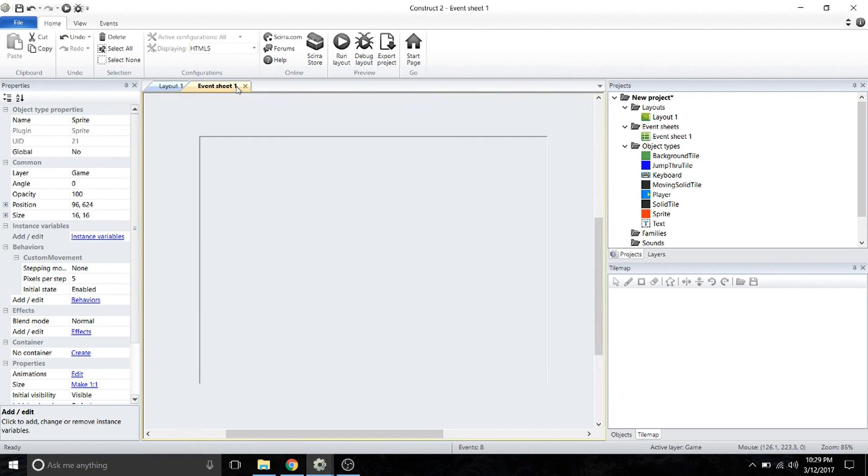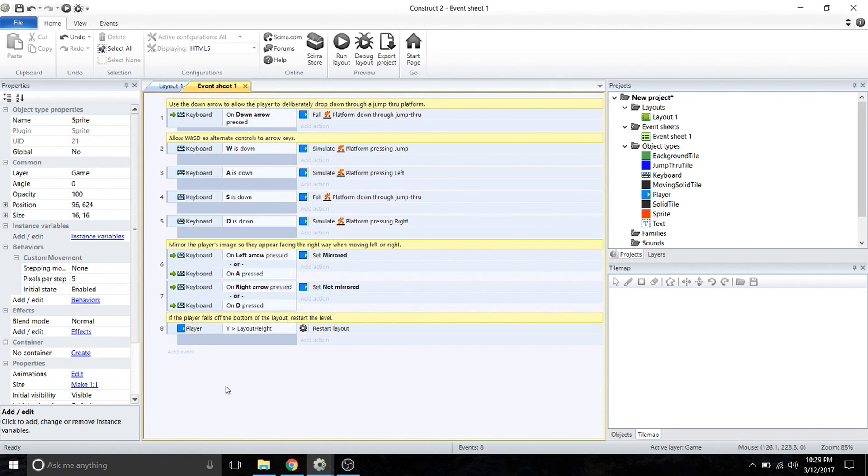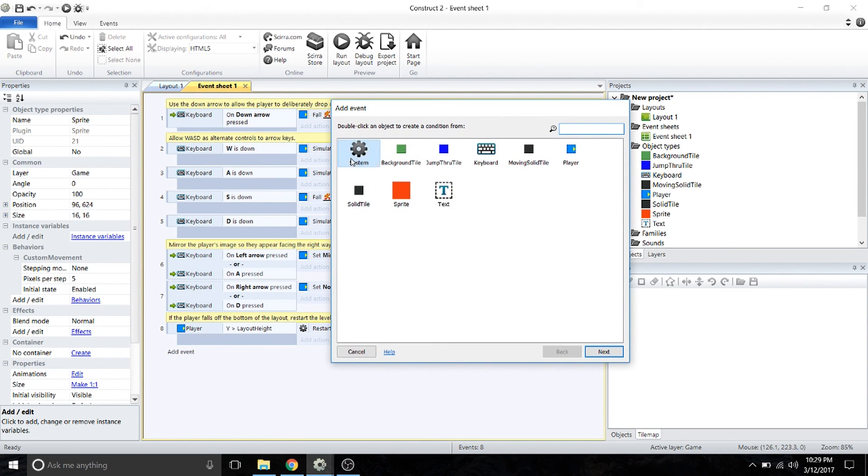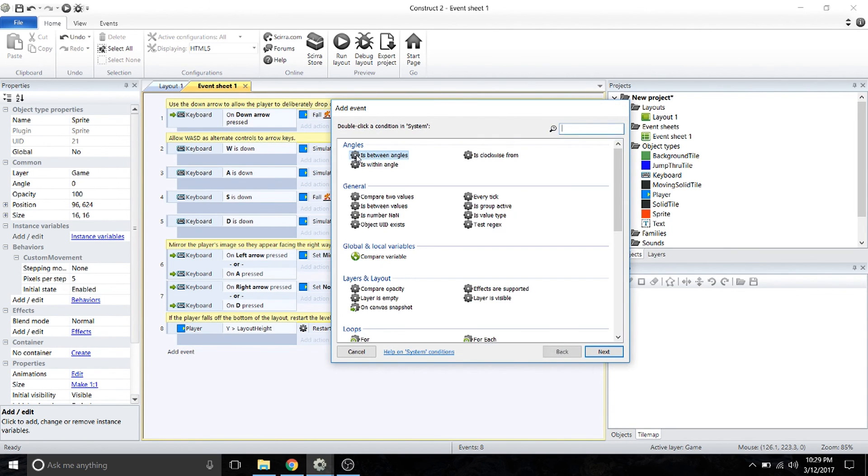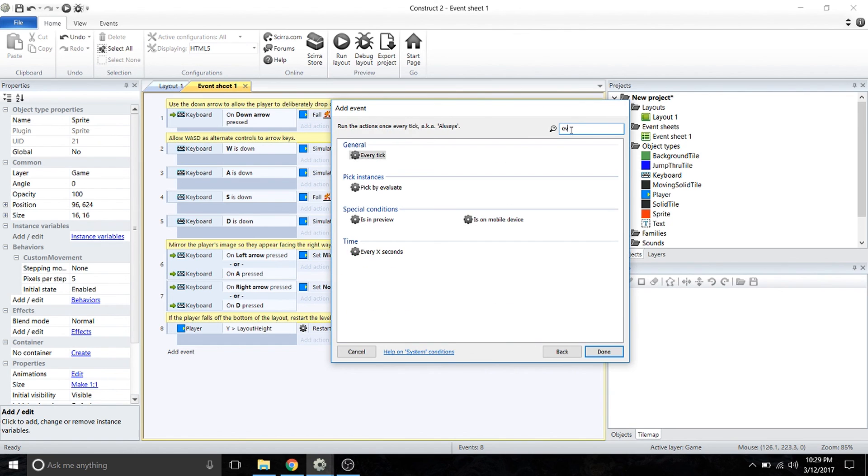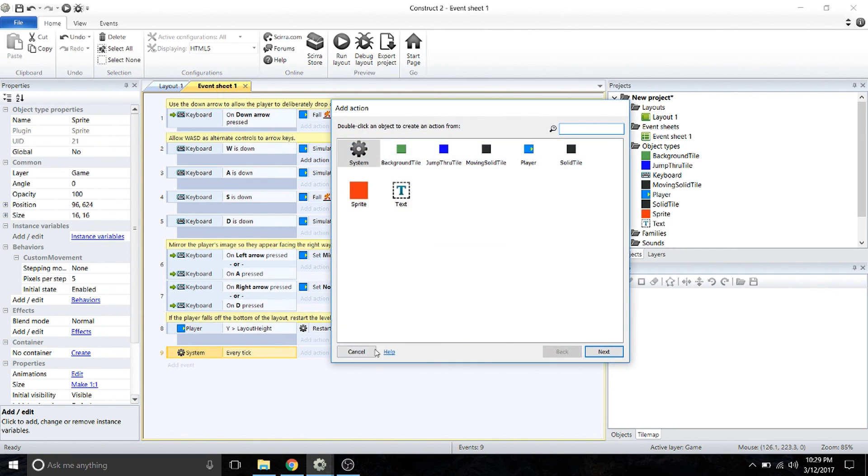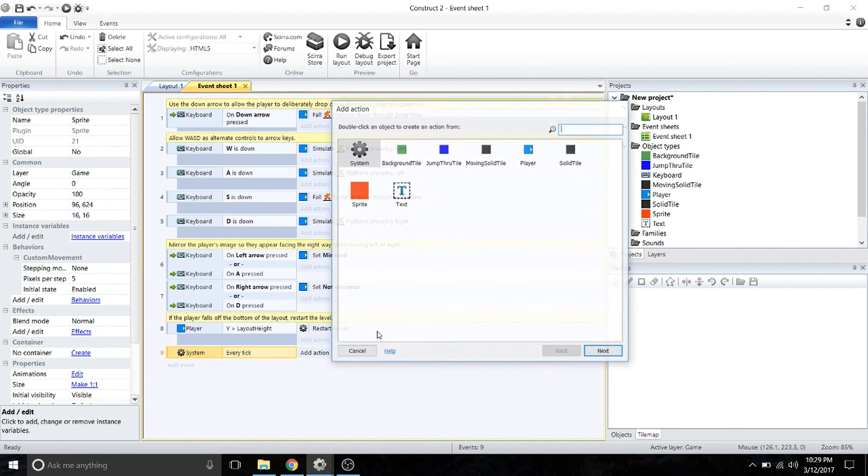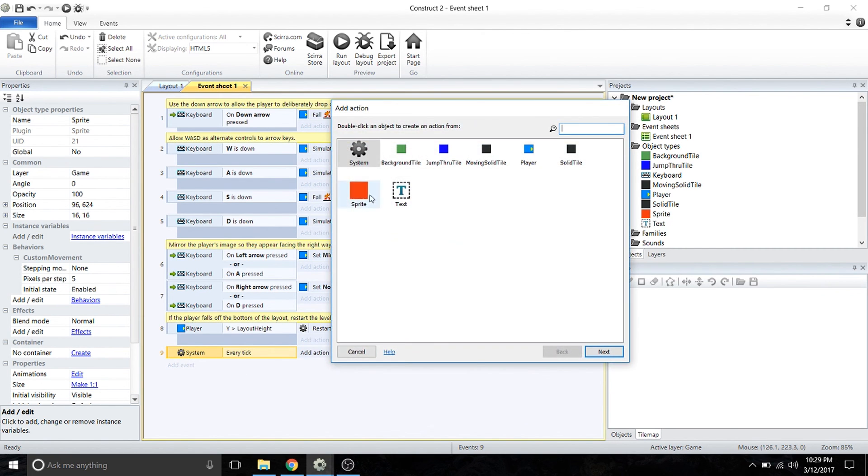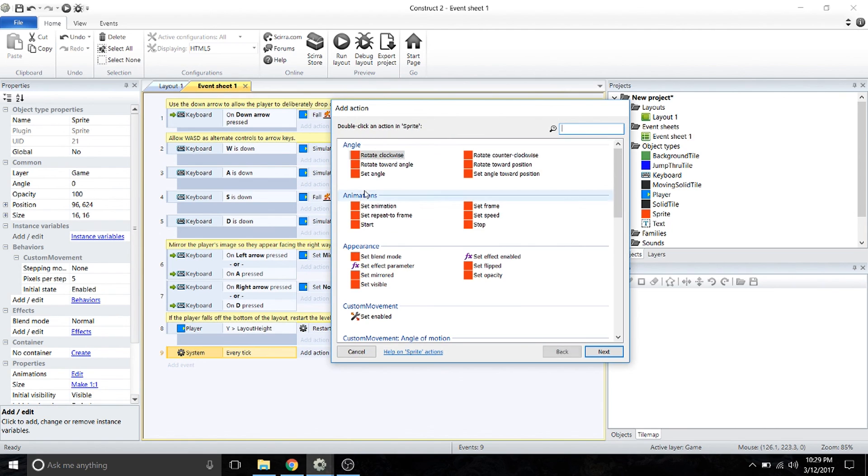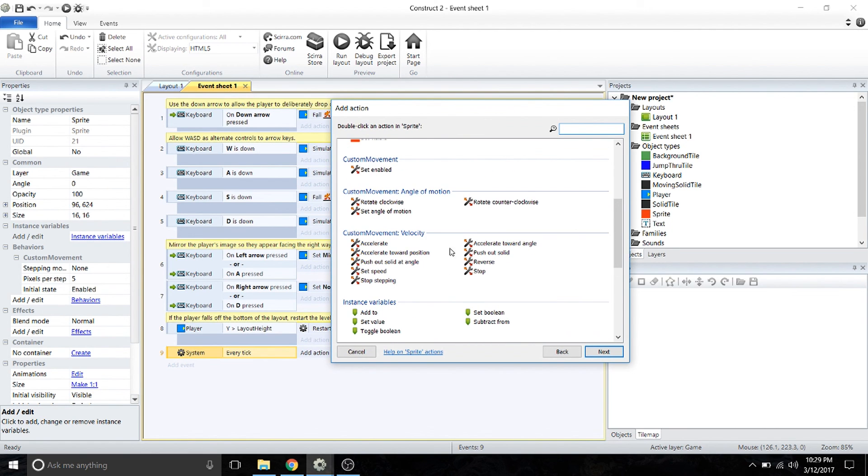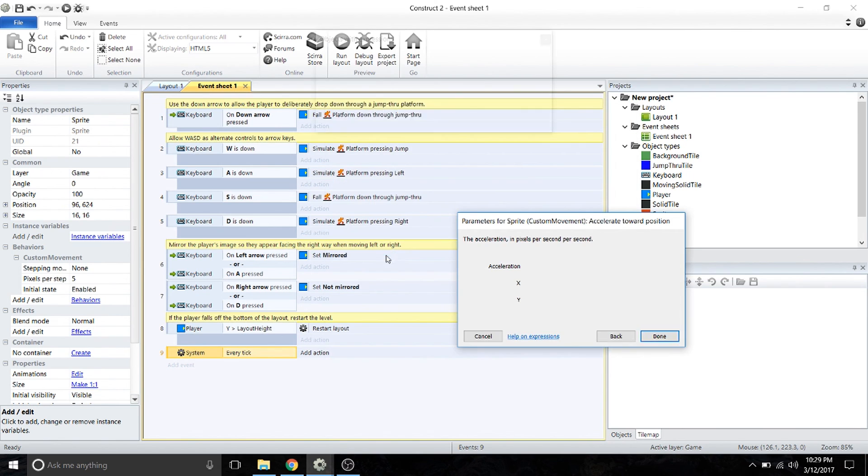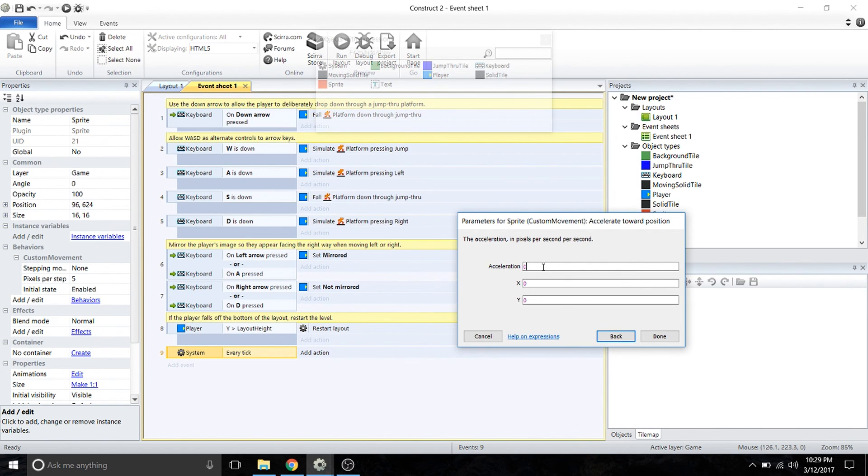The first event is going to be every tick. For the sprite, we're going to go down to the custom movement options under velocity and select accelerate towards position.